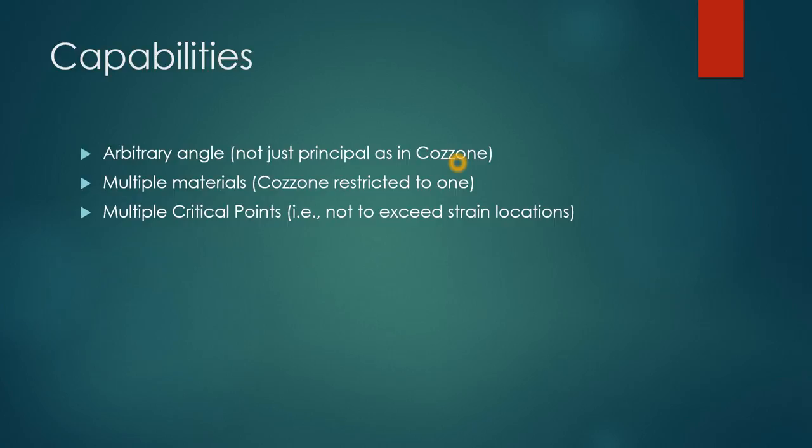And you can set multiple critical points, that is points where you want the strain to not exceed a given value, for instance if you know a buckling value on a flange.